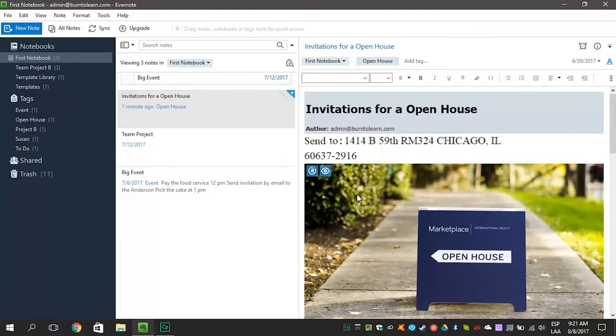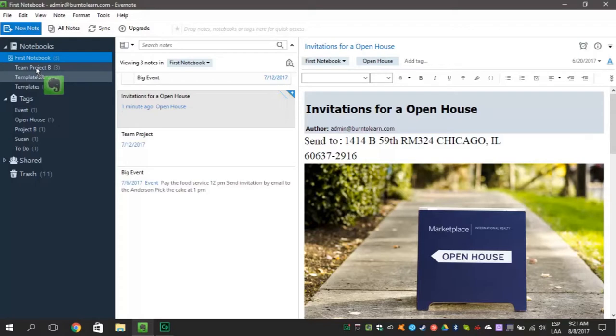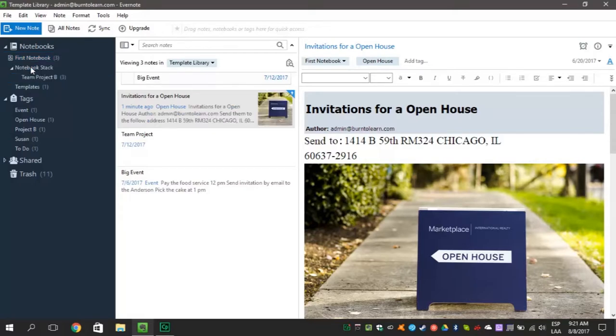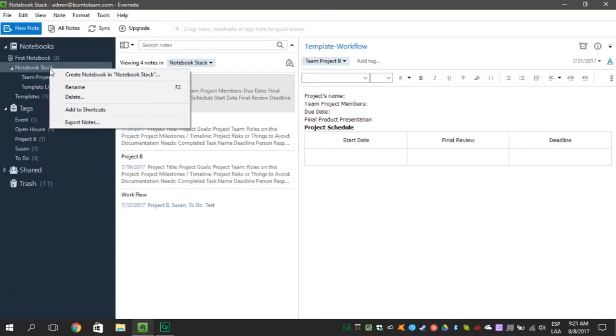Go to the left where the notebook area is and once there, you can drag and drop notebooks together to make them a stack. Right click to name the stack.